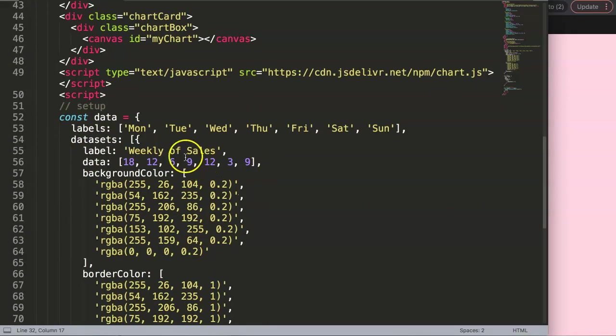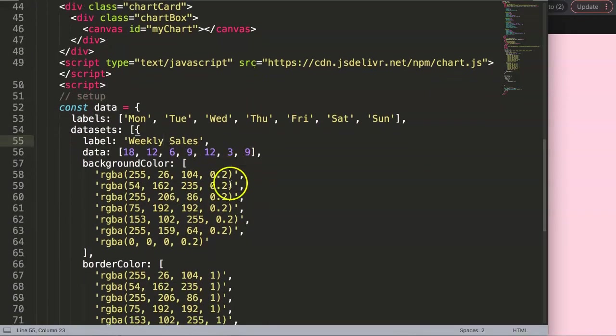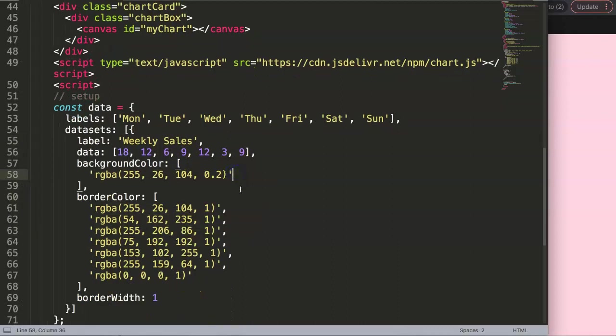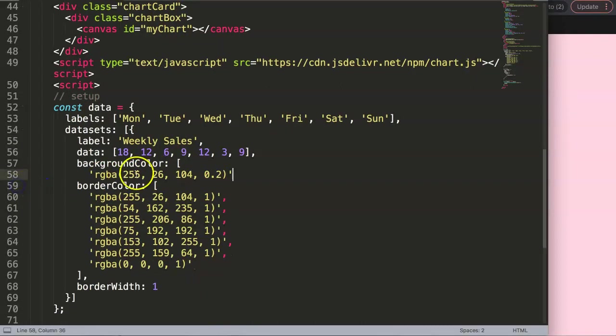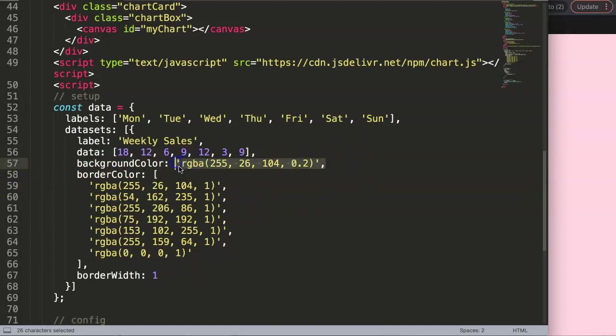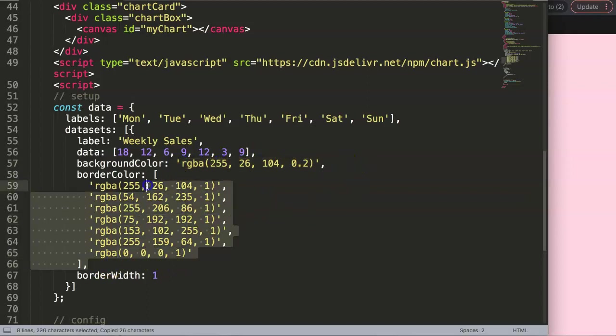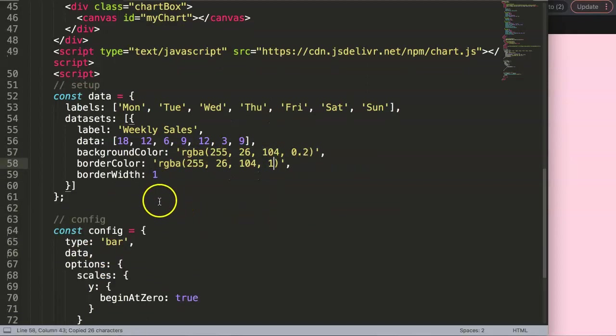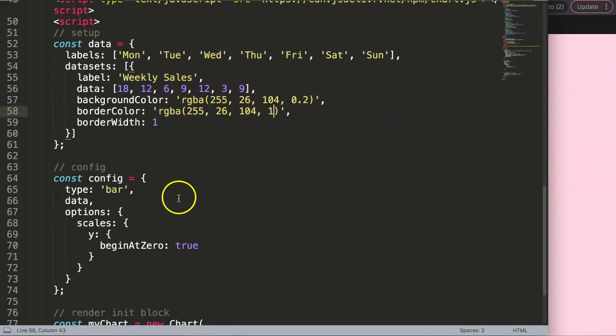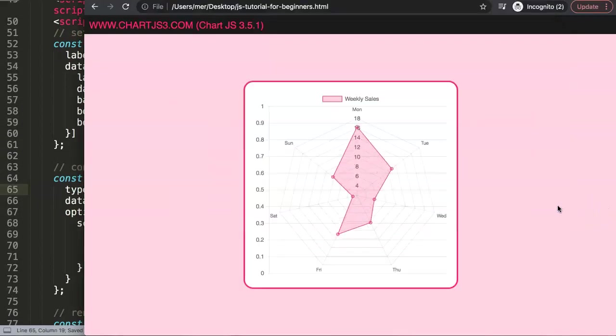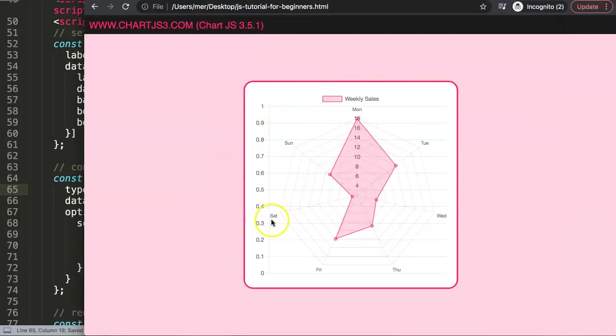I'm going to maintain this weekly sales label. I'll remove all these extra arrays and color settings. Copy this, make sure this is value one to make it solid. Convert this into a radar chart. Save this and refresh. Alright, so we have the chart here.